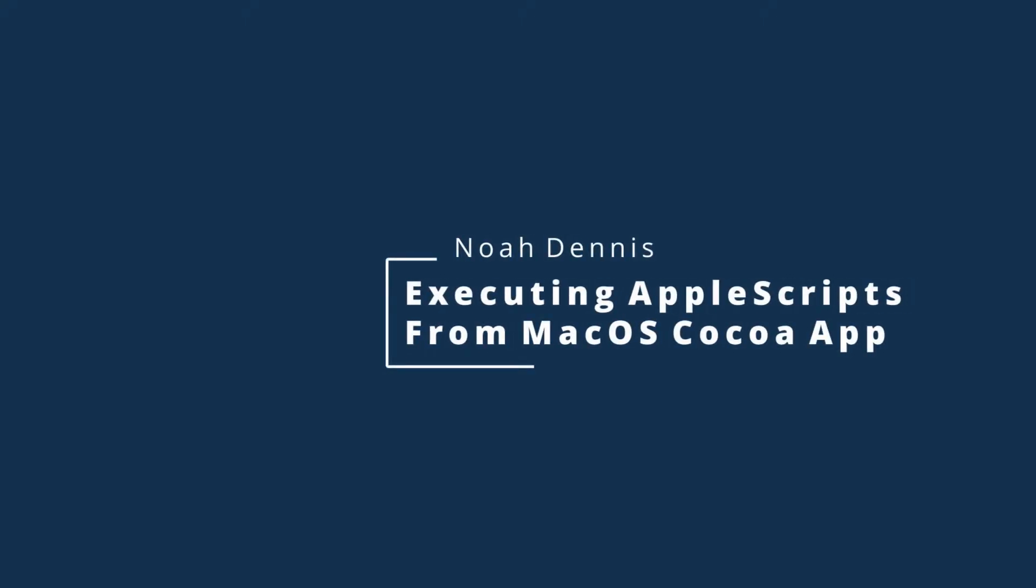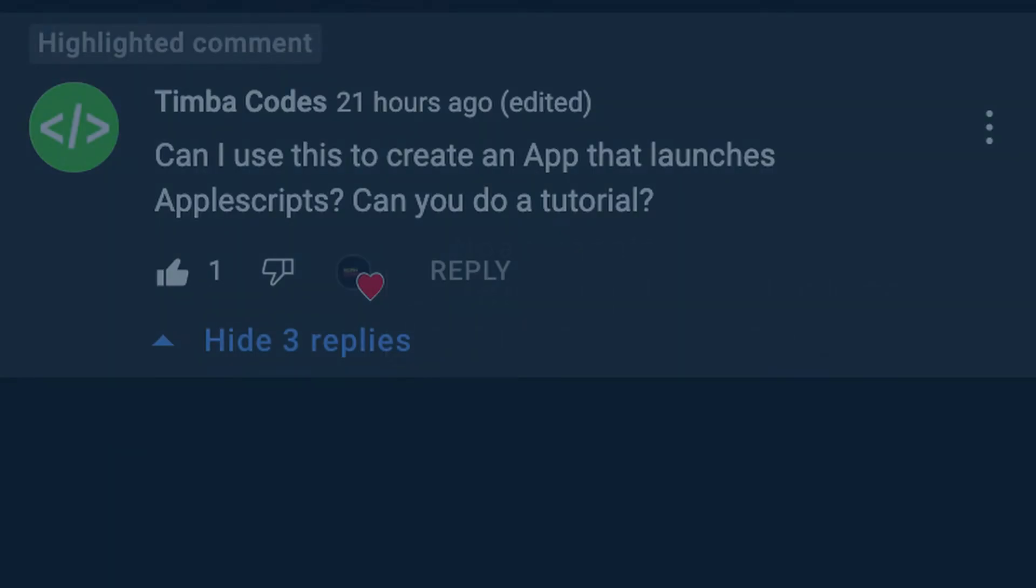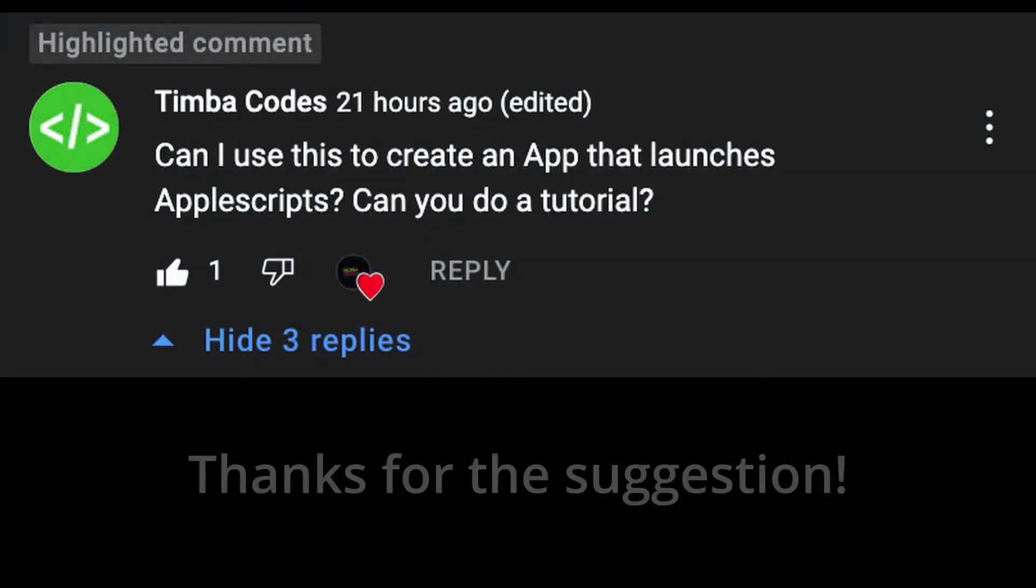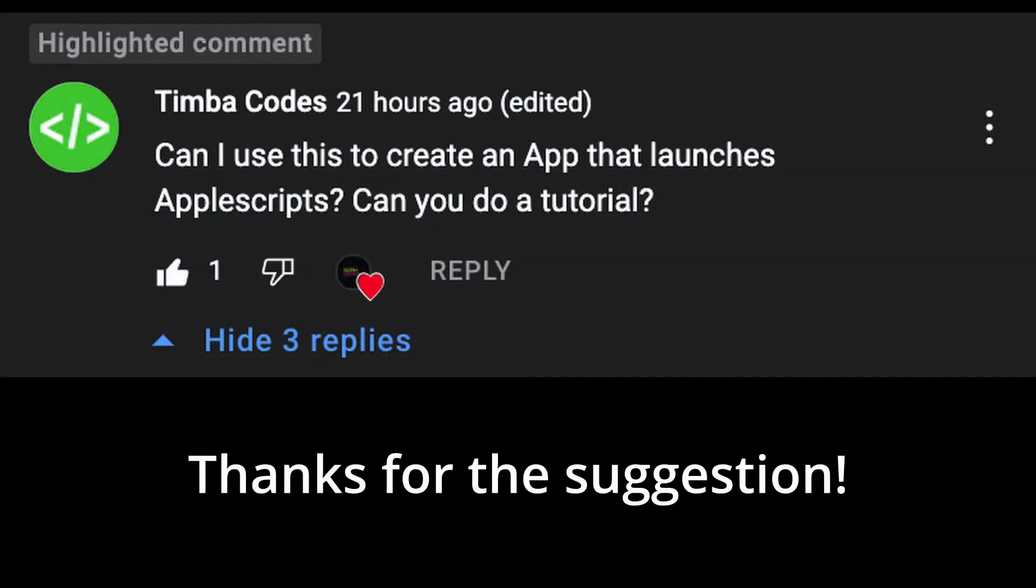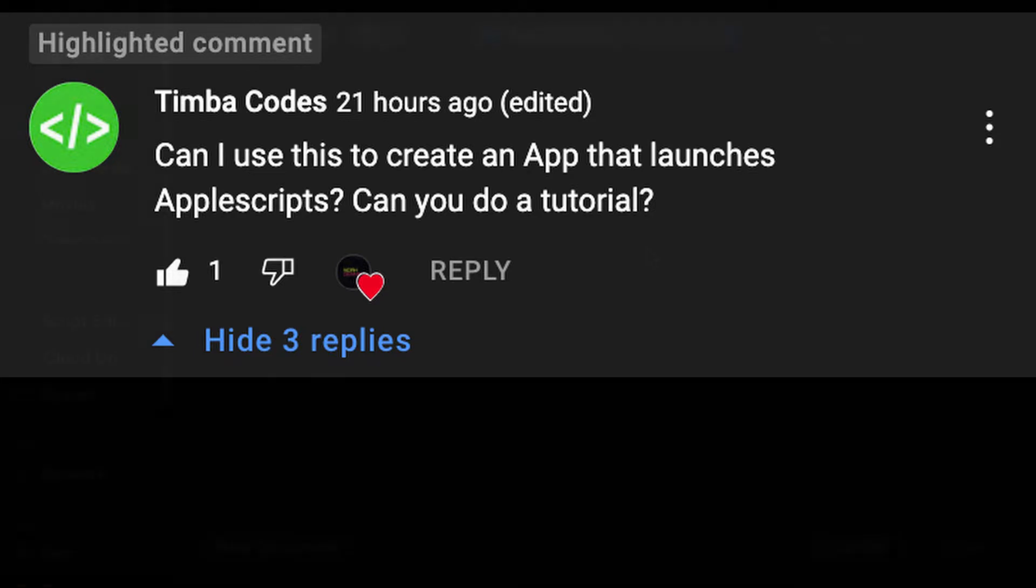Hello everybody, in this video we're going to be seeing how we can execute Apple scripts using macOS apps, using C sharp as well.